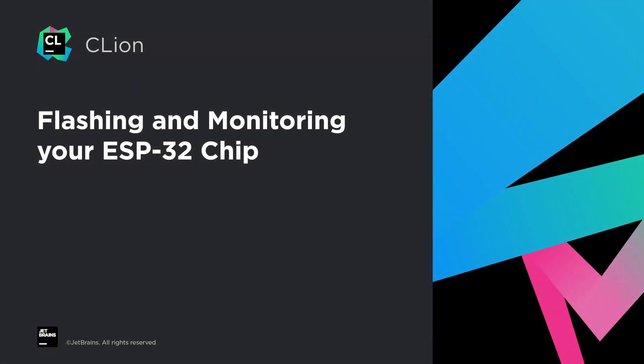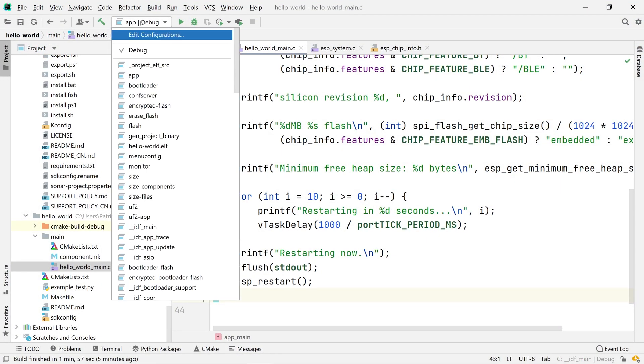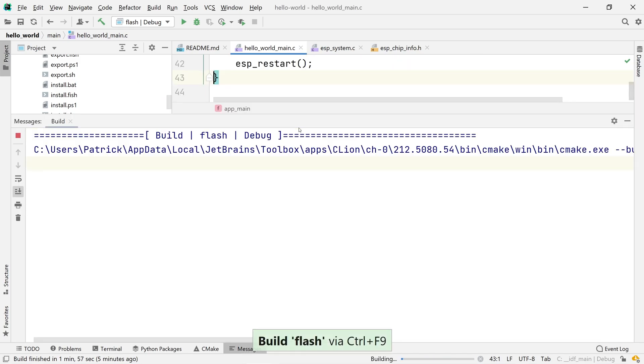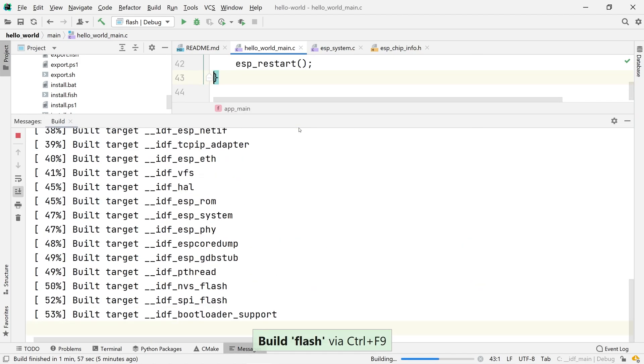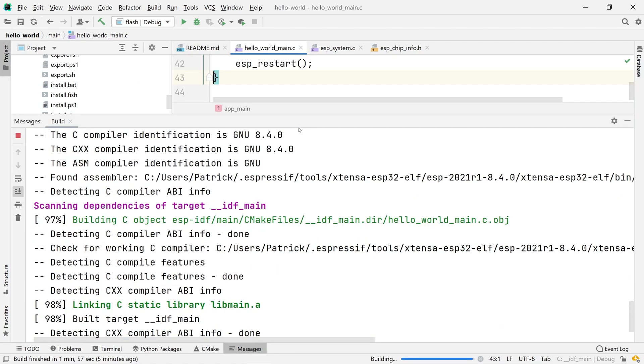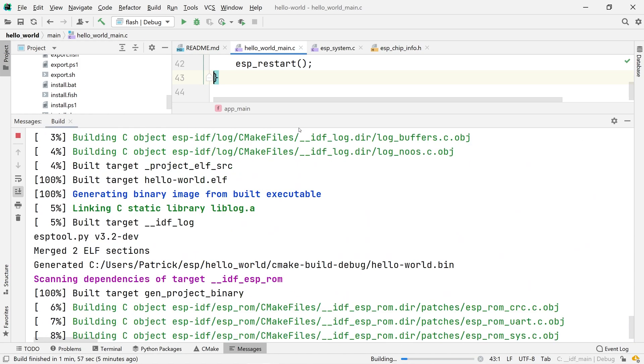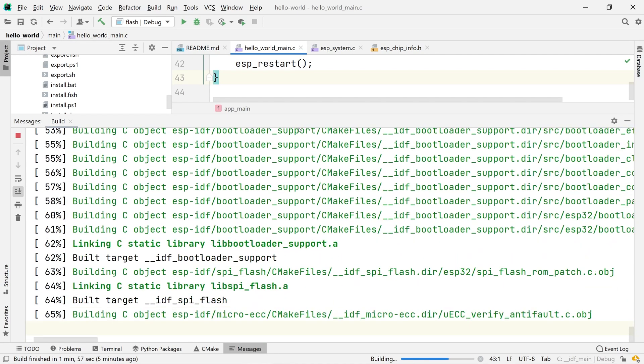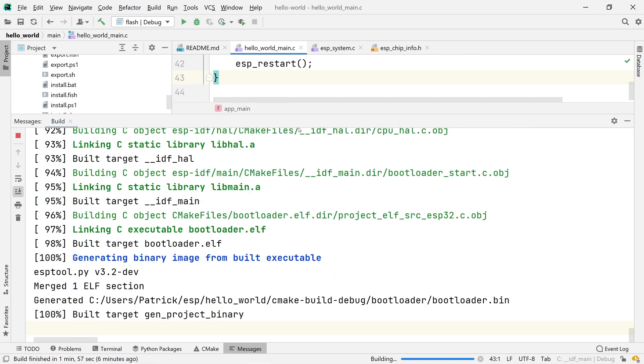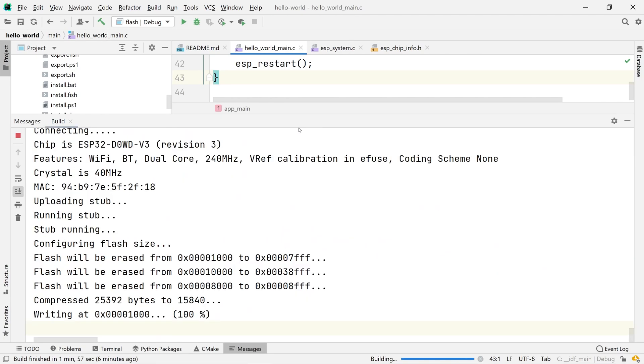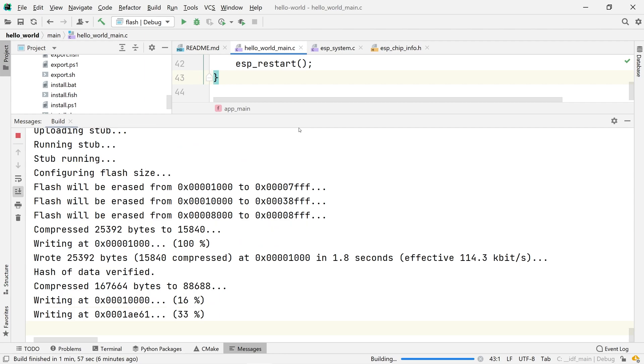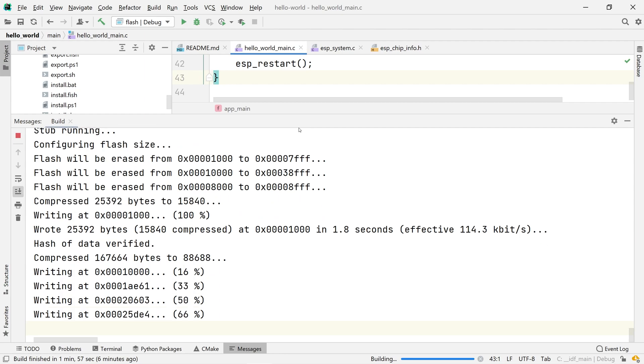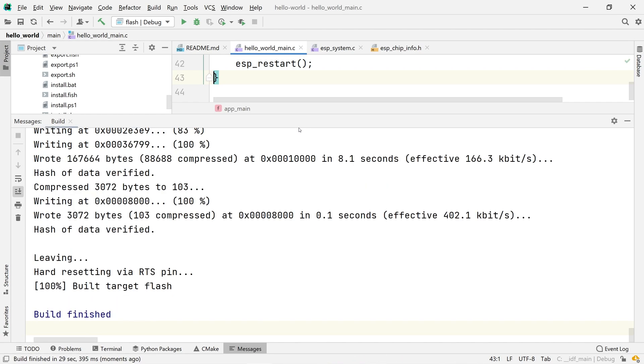To continue with this tutorial, let's see if we can flash and monitor our ESP32 chip. Select the flash run configuration from the toolbar and build it. Note that I used a shortcut here which is CTRL F9 on Windows and Linux. After the build is done, you see that you get a percentage indicator for flashing the chip. And it appears that now our program was successfully transferred to the ESP chip.